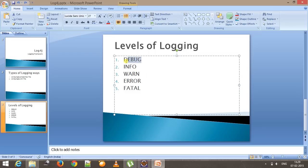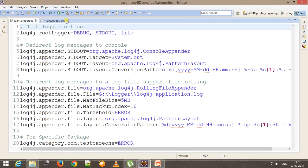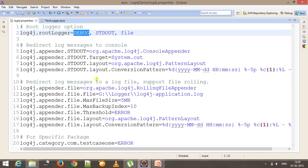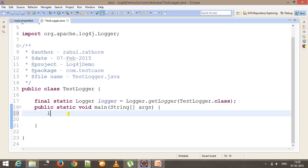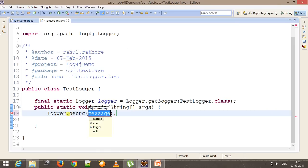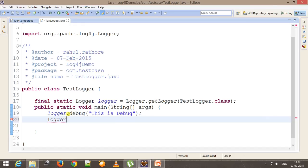We will start with debug. This level of logging is specified inside the properties file — here I have specified the root logging level as debug. Now inside the script, using the logger object, let me generate the debug information: logger.debug and specify the message, so 'This is debug'. Similarly, if you want to generate info: logger.info and specify the log message, so 'This is info'.